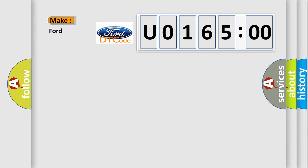So, what does the diagnostic trouble code U016500 interpret specifically for Infiniti car manufacturers?